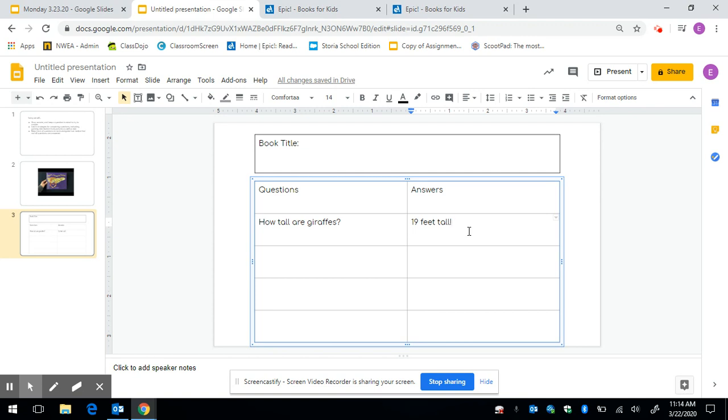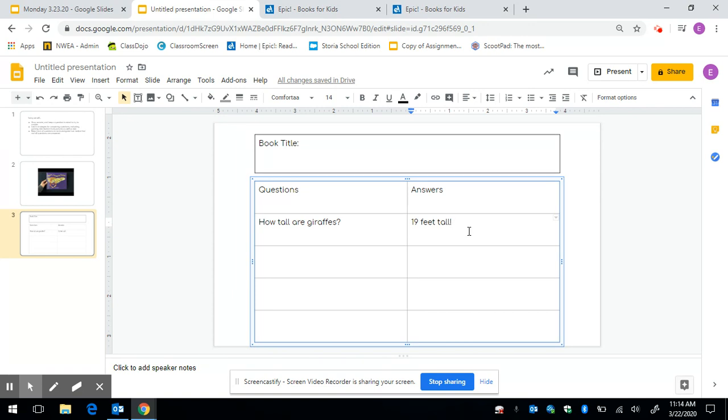Okay so I want you to notice some things that I did. I stopped and wrote down my question about the giraffe. I noticed how tall it was and I wrote it down and I put my question right next to my answer and it didn't take very long for me to find the answer to my question. But I want you to know that that is not always going to be the case. Sometimes we're going to have to dig a little deeper to find the answer to our question.